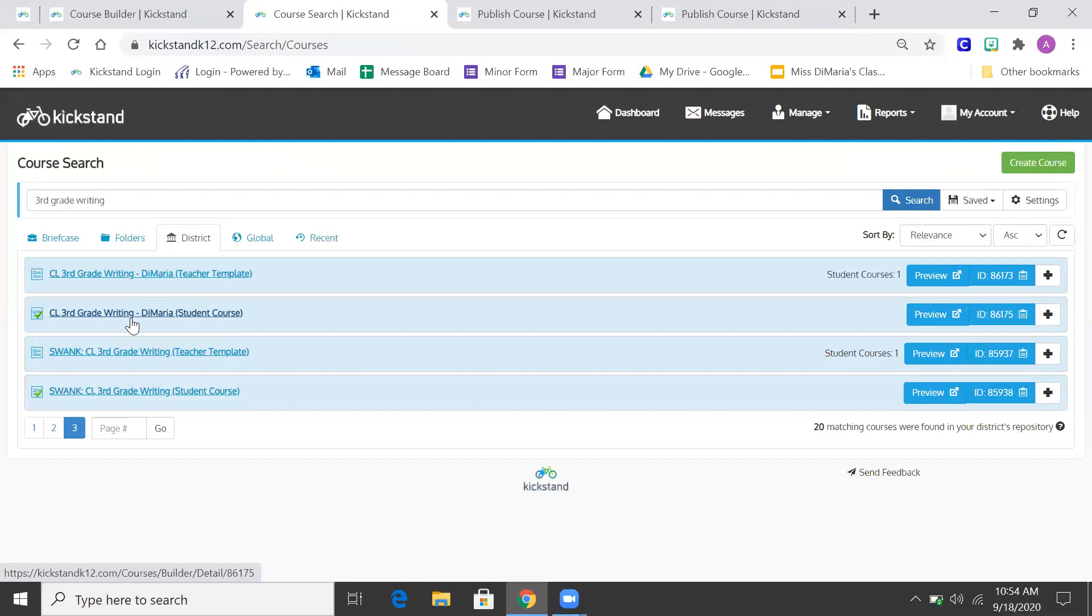Now I changed the nickname when I was building the course to writing. So when the kids see it on their dashboard, that's what they're going to see is just writing. So I'll be looking at that name.